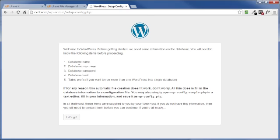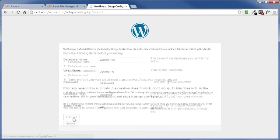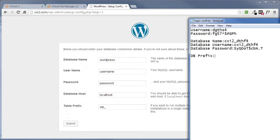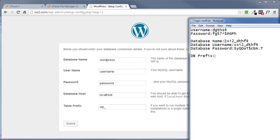This is going to pop up kind of warning you that hey you got to have all this stuff done first, which we already do. Click on let's go. Now we want to copy the username, database name, and password into the appropriate boxes here.